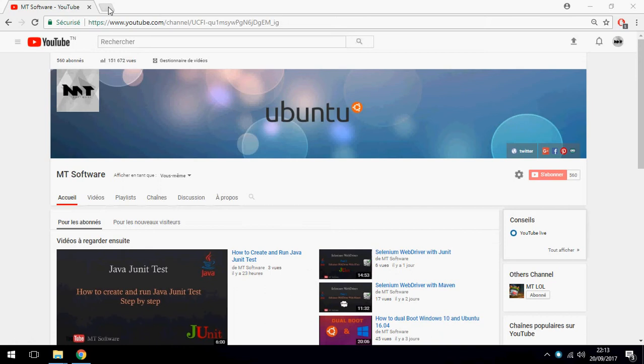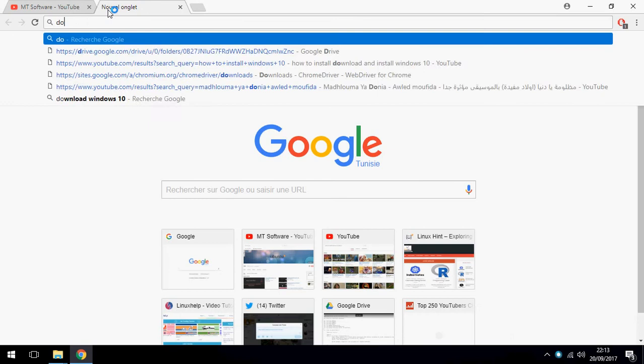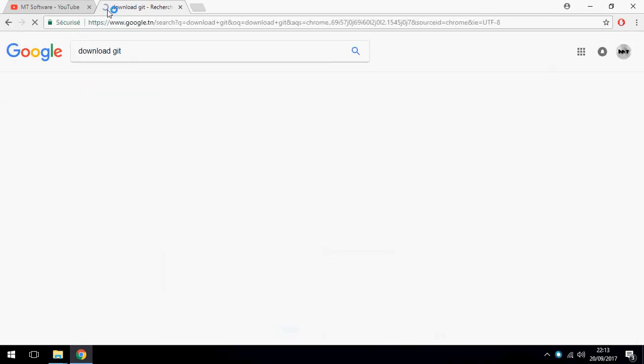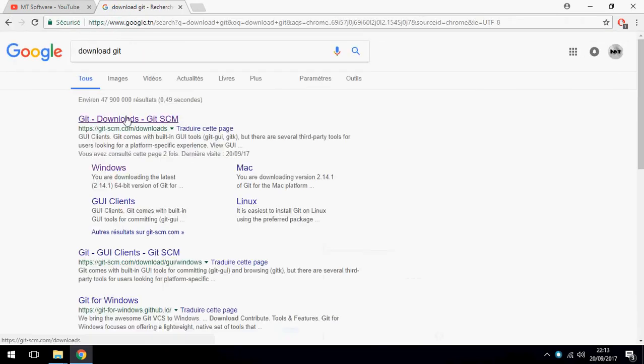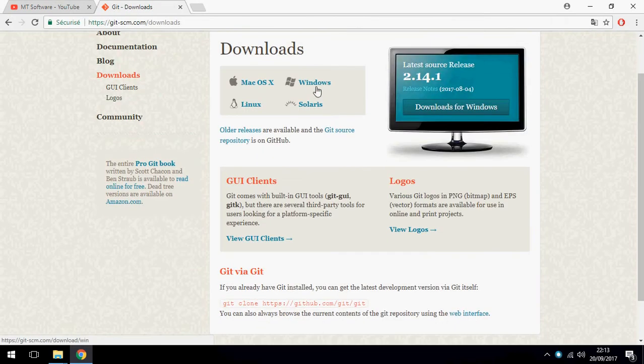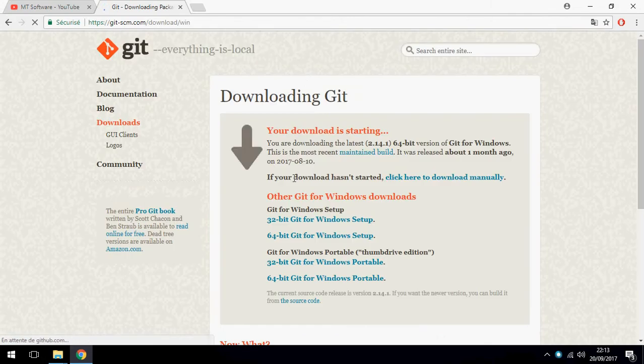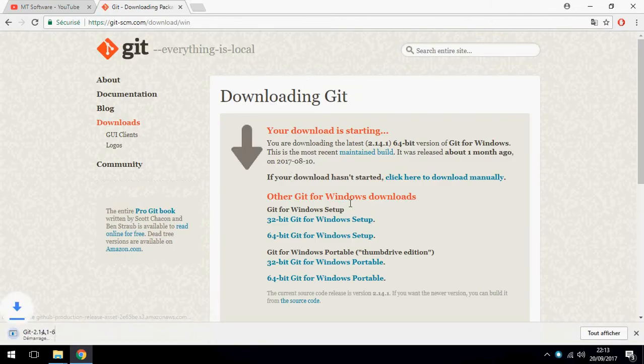Okay, first let's start with Download. Download Git and choose for Windows. And this is Download.